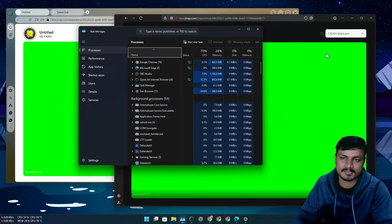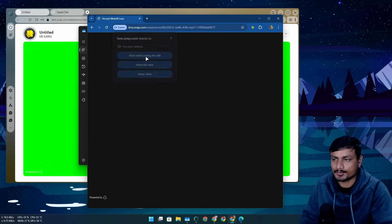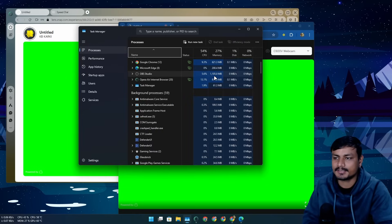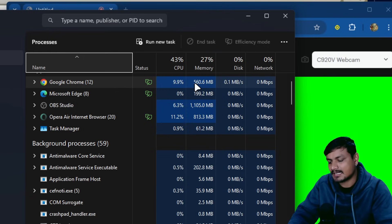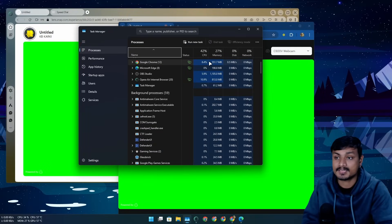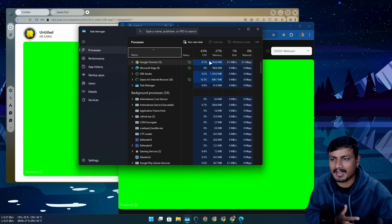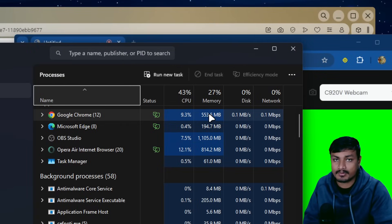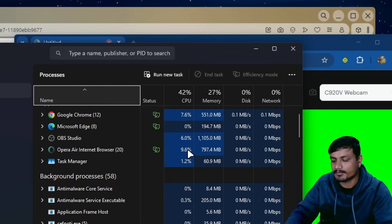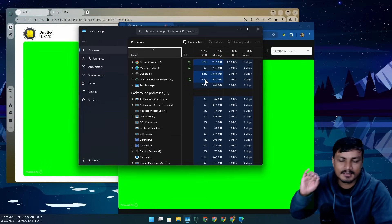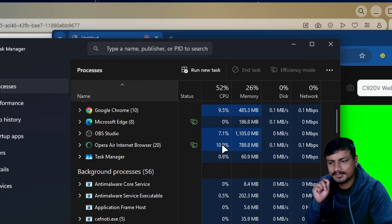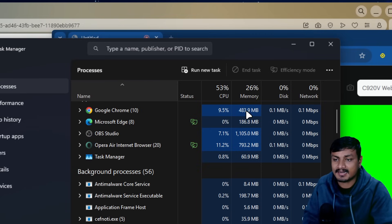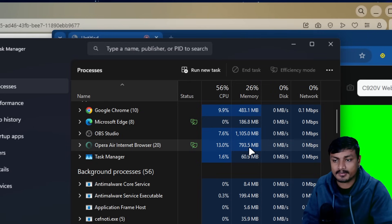Now let me show the same website on Google Chrome. Chrome is doing pretty well — using almost the same CPU and RAM as the others. There was a time when everybody hated Chrome for using too much CPU and RAM, but now it actually performs better compared to other browsers. It's using about 8-10% CPU, and the RAM usage is almost half of what Opera Air is using.